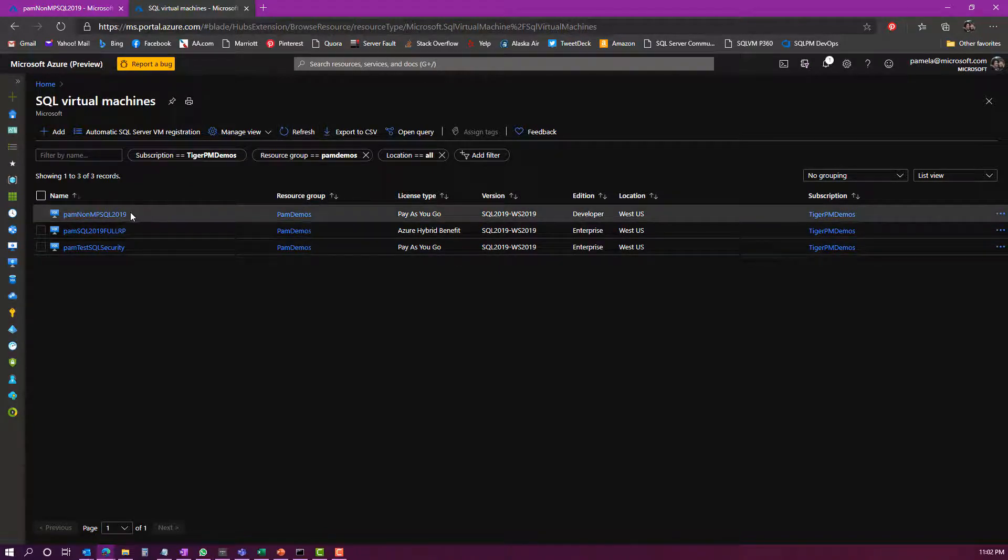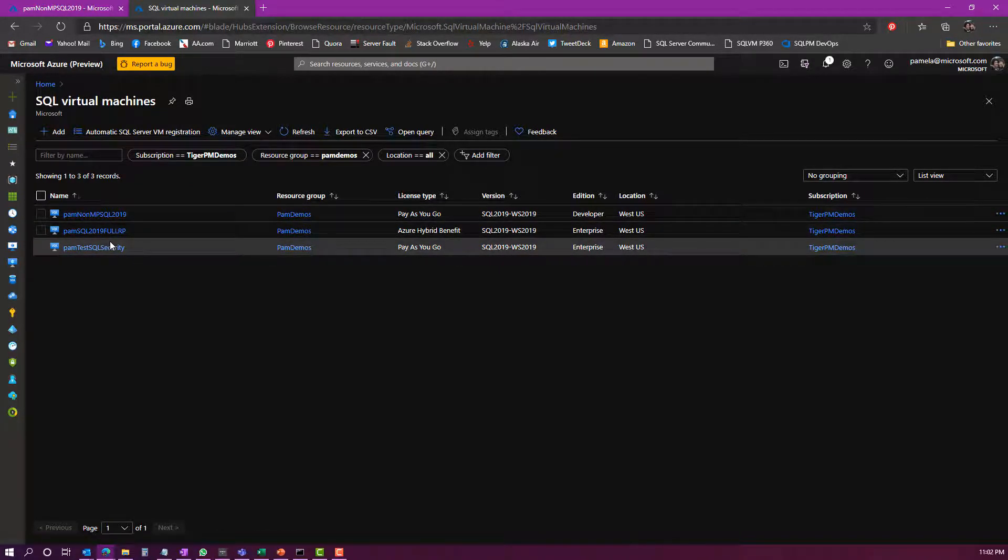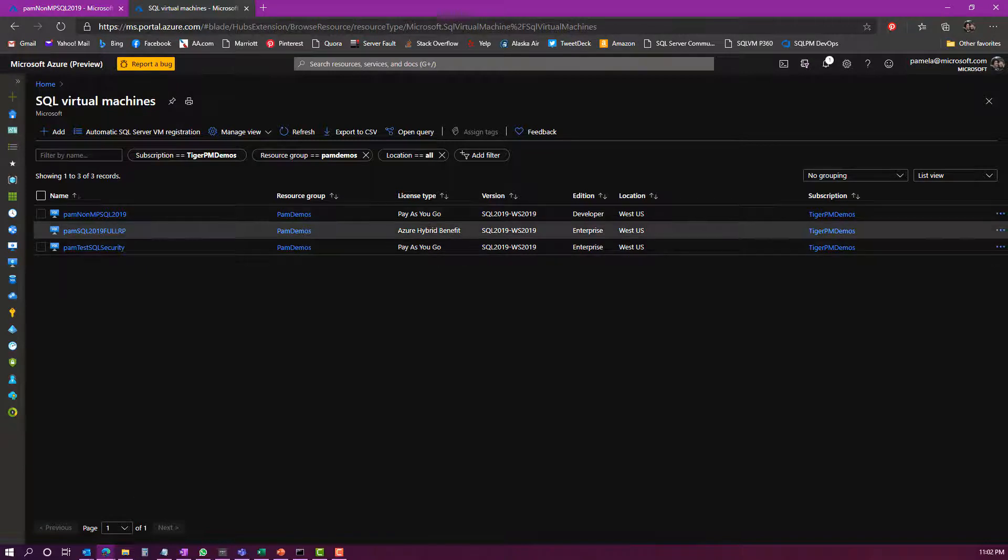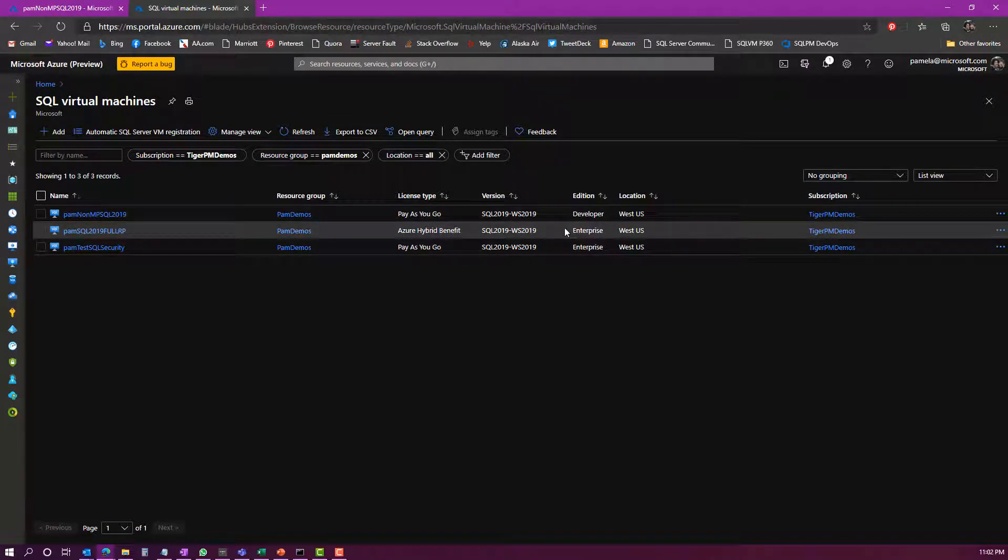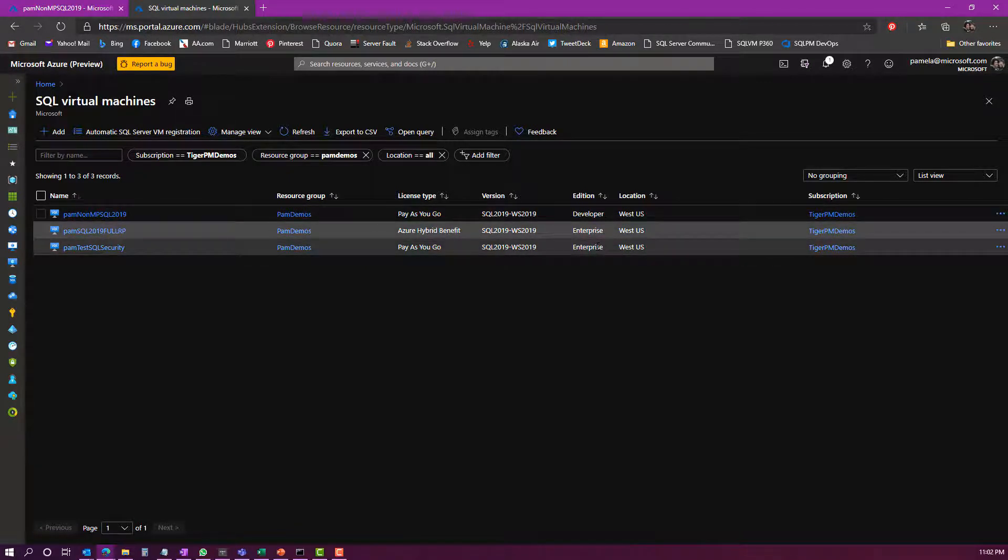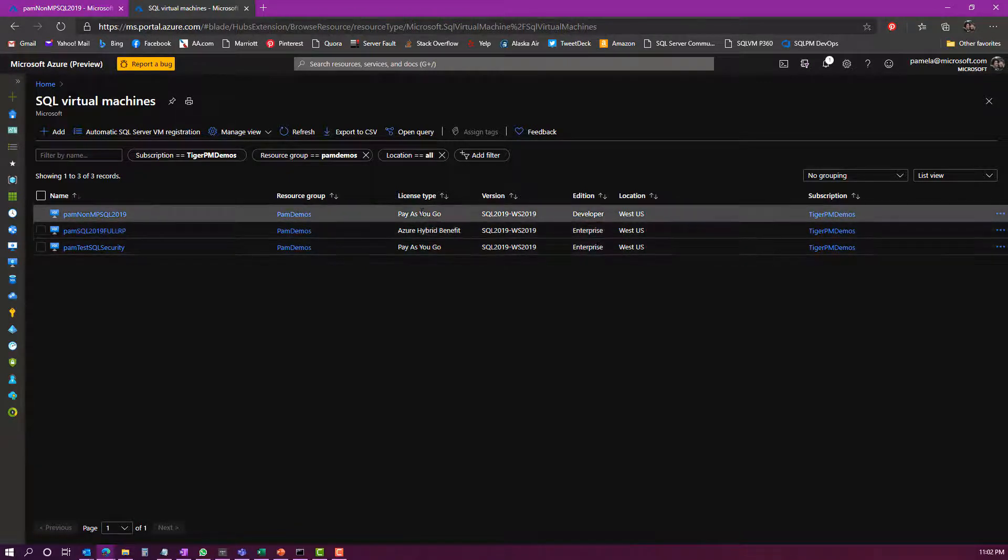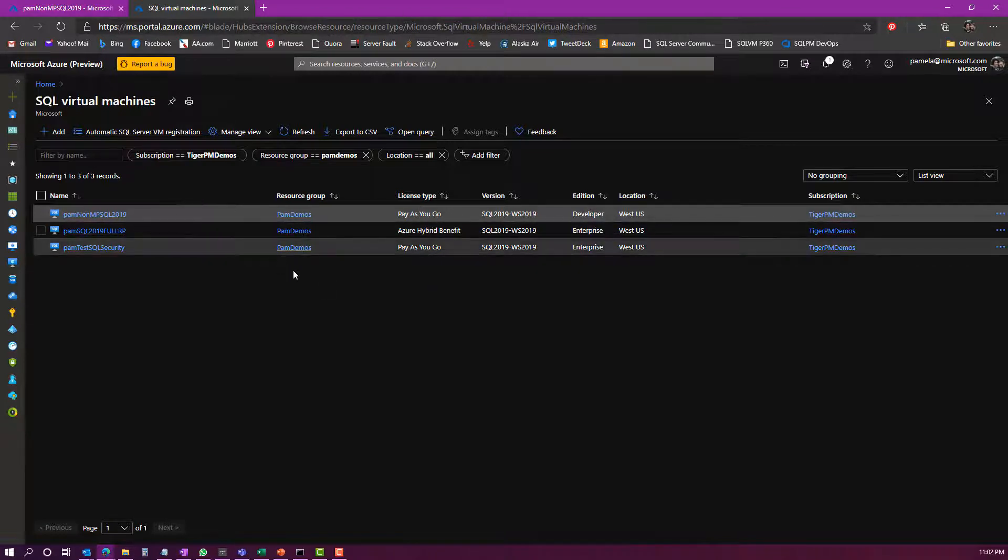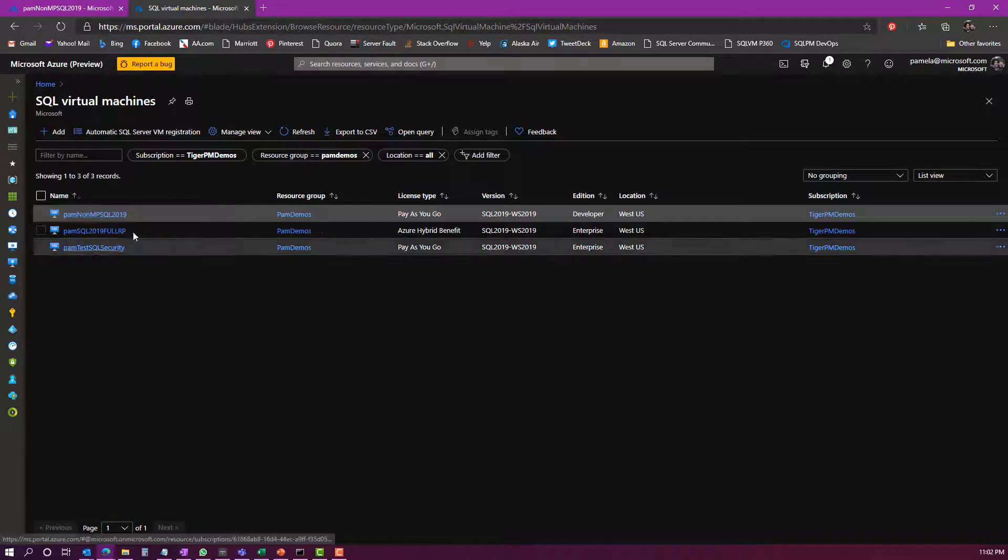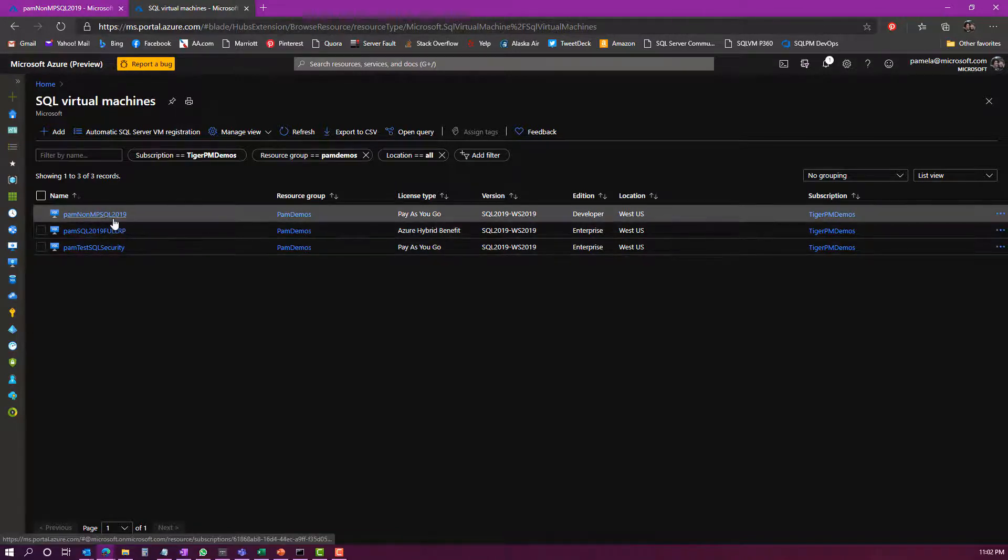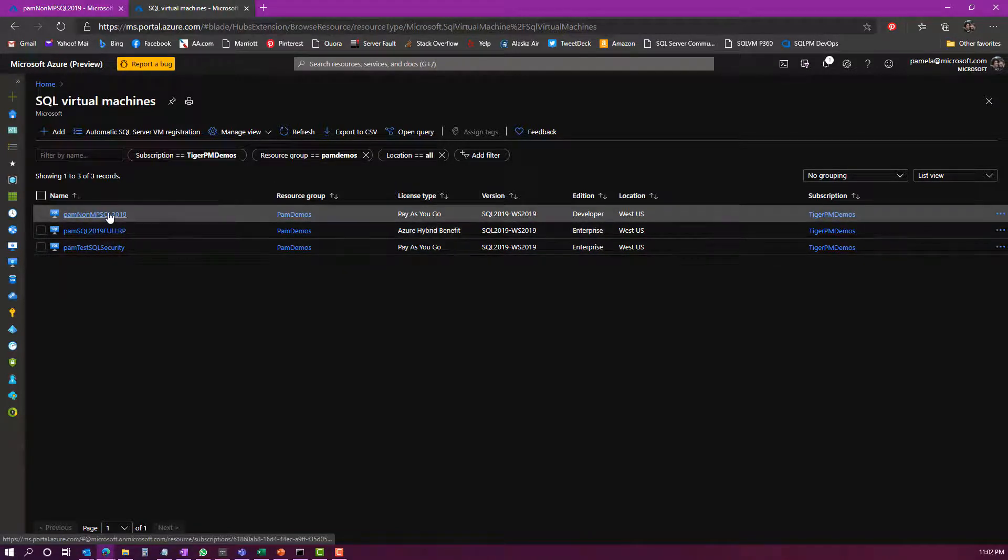Let's go ahead and click refresh here and see. Yep, so now you can see that new VM has come in and it has the pay-as-you-go license type. Let's say that was actually - oh, actually, and this one's also in developer edition. You notice it's not in enterprise, so I actually cannot change this to Azure Hybrid Benefit. I would have to change the edition first. But that gives you an idea of how you can manually install the IaaS extension, and this is also what would happen if we automatically registered. They would just pop up here in the SQL virtual machine.